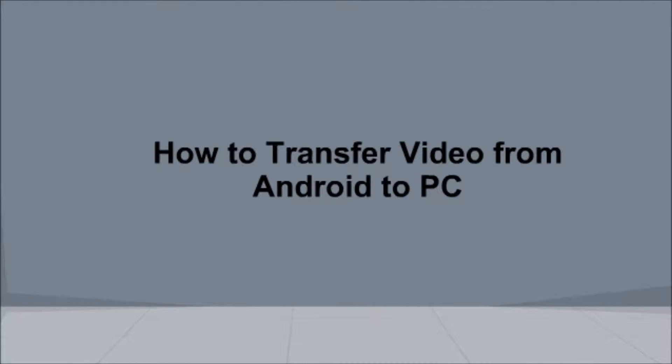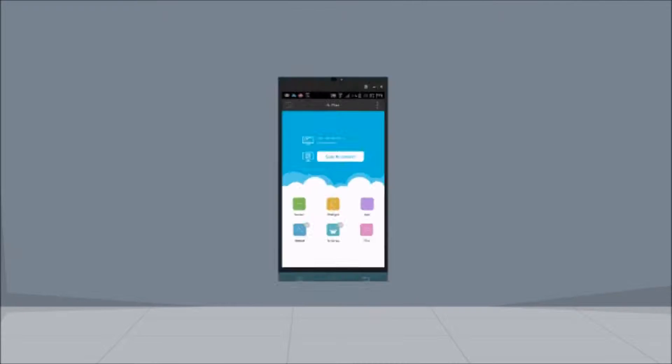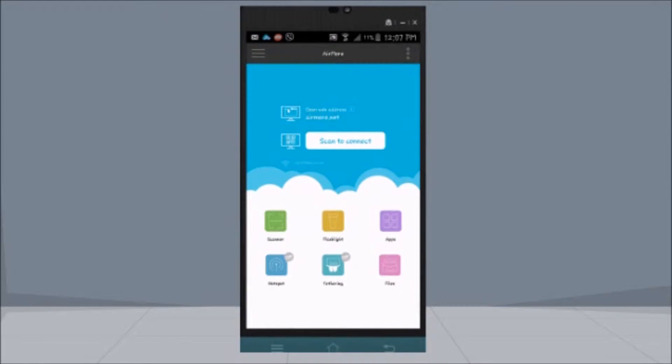Hi guys! Today I'll show you how to transfer video from Android to PC using AirMore.